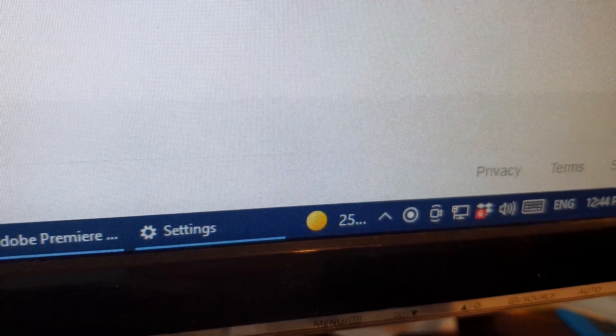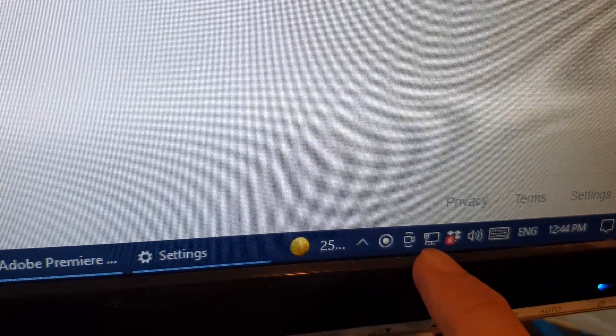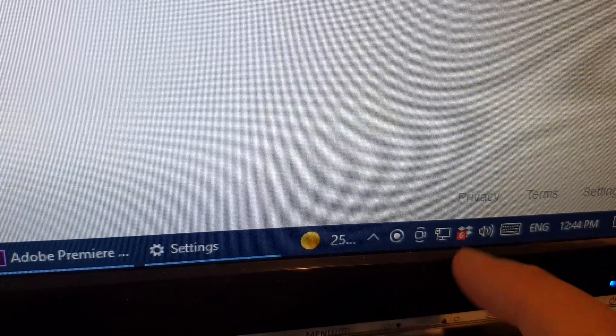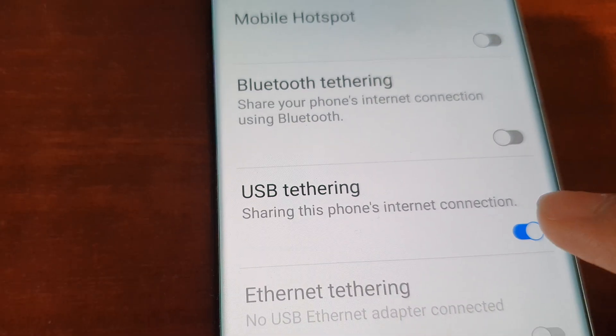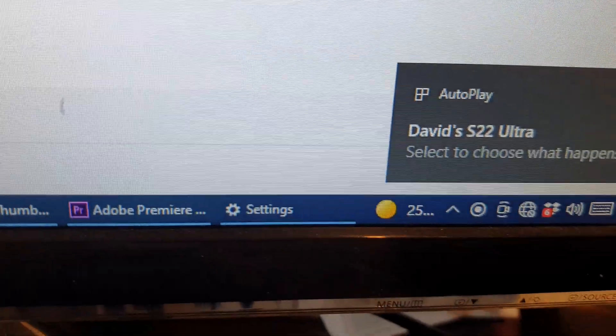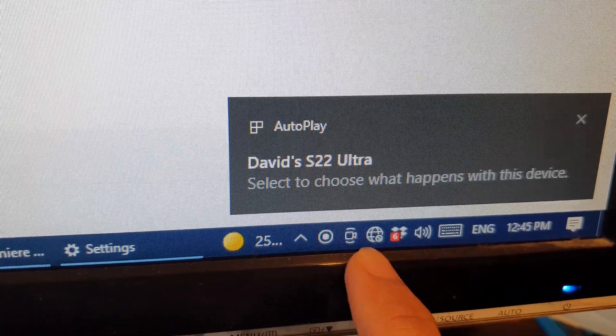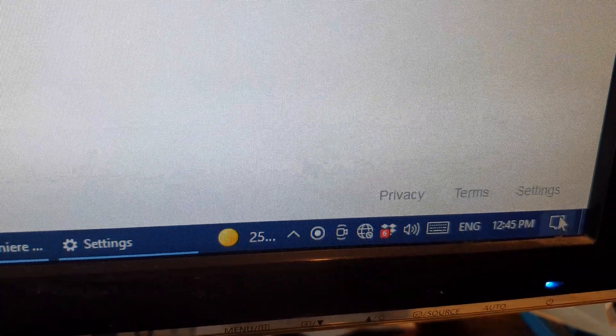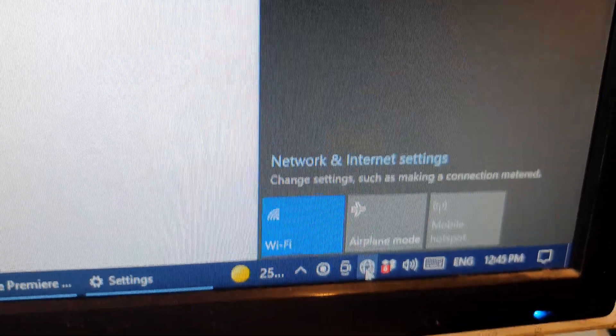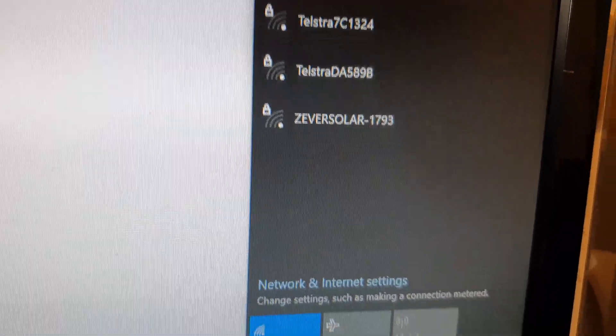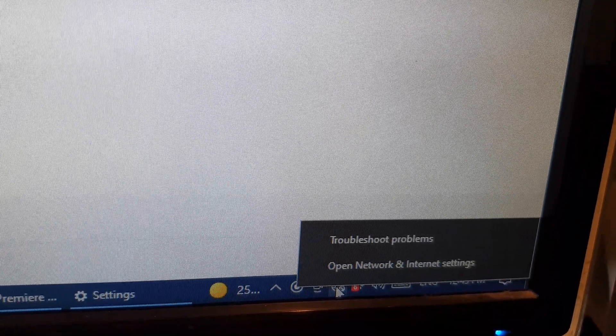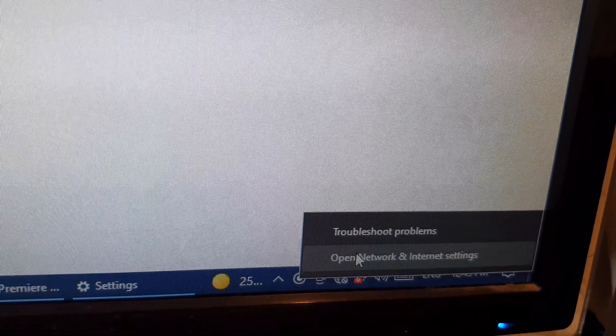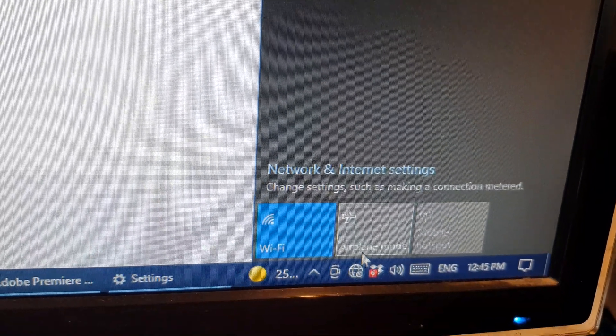Once you have turned it on, on your Windows computer you should see this network icon. Now if we switch it off here, you can see on my computer it shows the globe icon, and at the moment it asks me to connect to Wi-Fi. I can open Network and Internet settings, and you can see I have no internet when it's switched off.